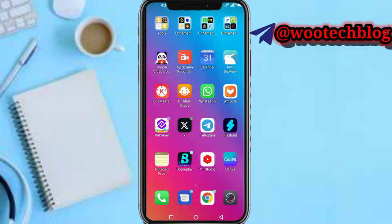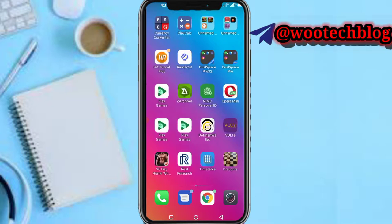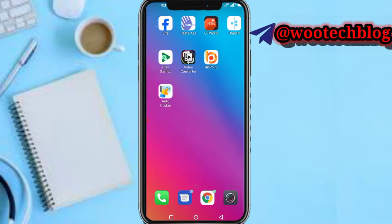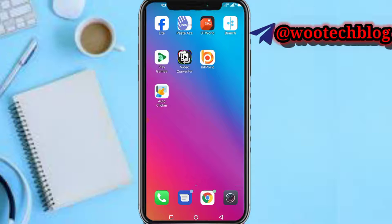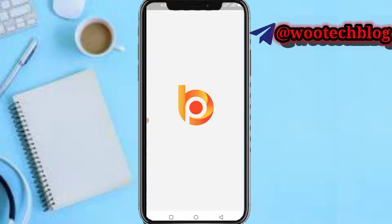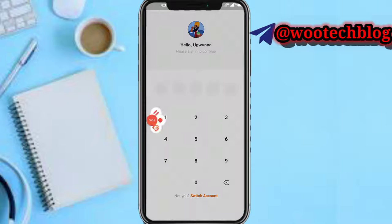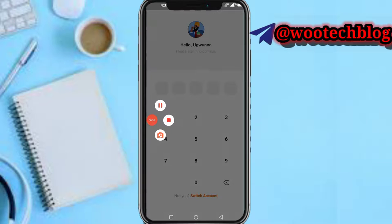So guys, let's proceed. First you need to head over to your Bill Point app. Now on our Bill Point app, let's input our PIN so we can log into our account.